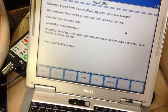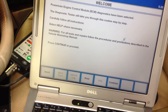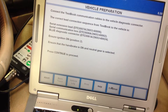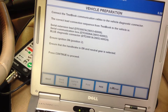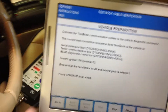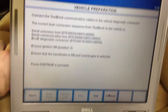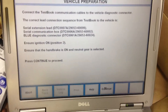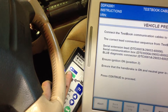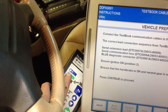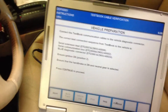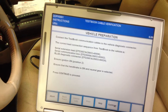Click on continue, and it tells us that it wants the blue diagnostic connector. If you're using the T4 mobile, that's this blue one up here. I've already selected it — it's illuminated — so that's what we need. Click on continue.